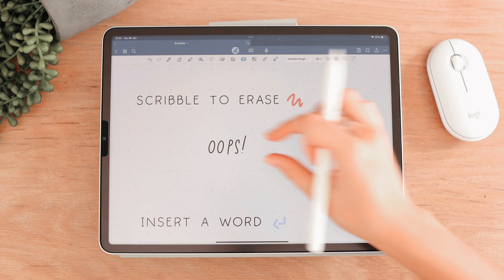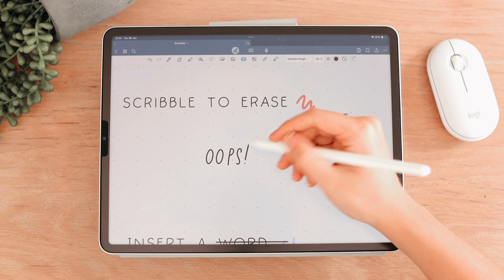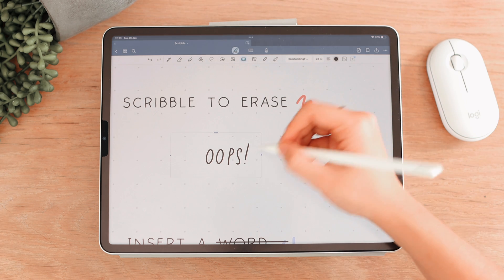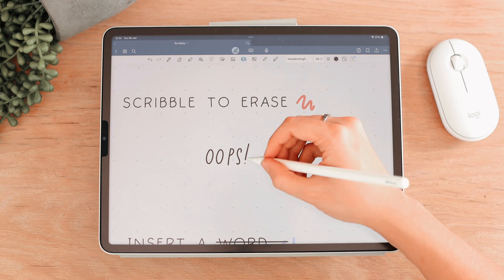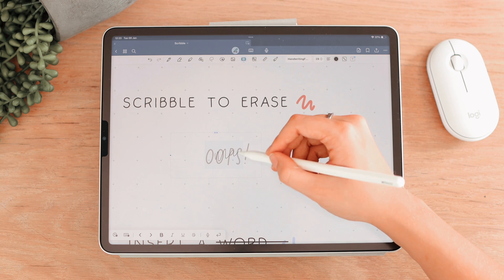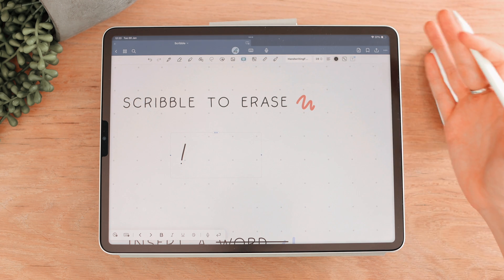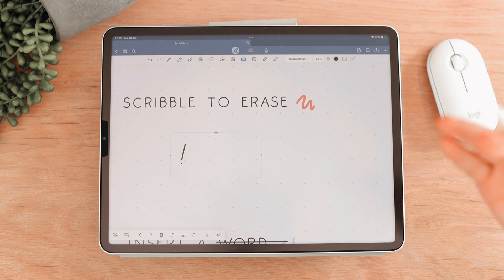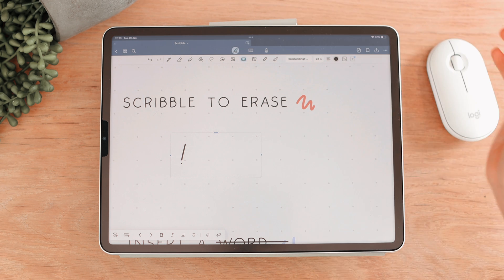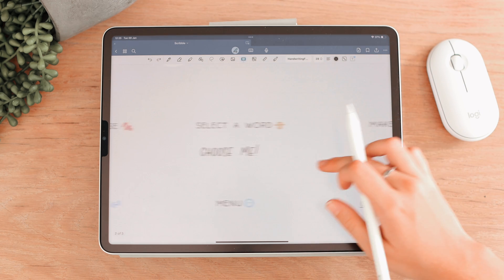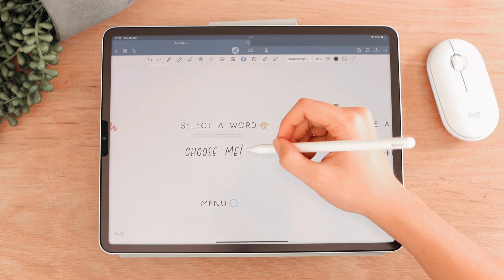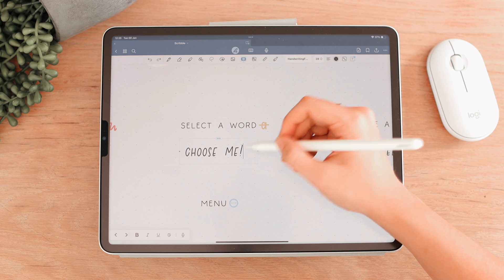The first tip is Scribble to erase. If you made a mistake when writing, all you need to do is scribble over the word and it will erase it — just like that. It's an easy way to erase without having to switch to the keyboard.